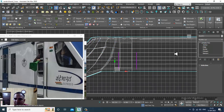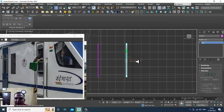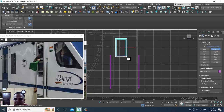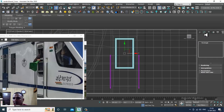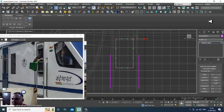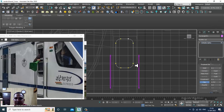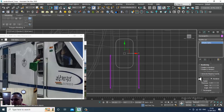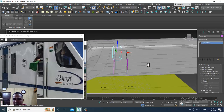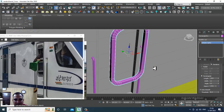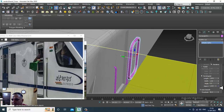We'll be modeling a few details for the door over here. Let's take a rectangle and create it. I'll turn off enable in viewport, convert to editable spline, select the vertices, and give a bit of fillet. Once done, I'll again enable in viewport and make it rectangular.